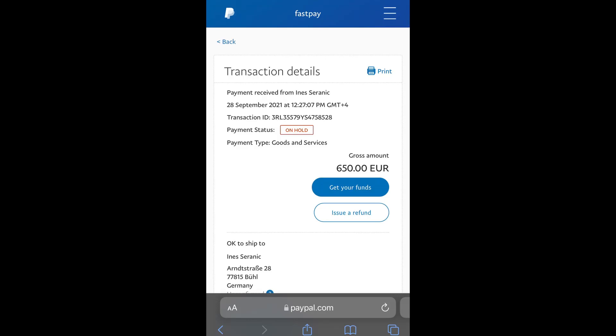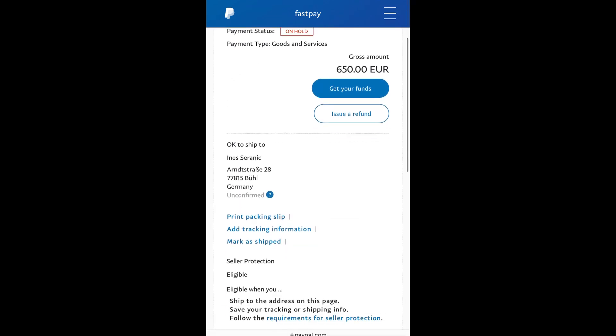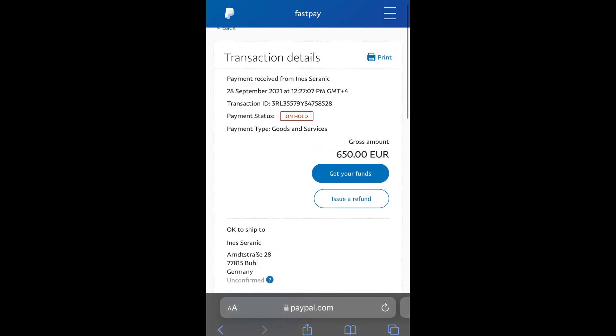Hello guys, in this special video I'm going to show you how to get your funds instantly without delay. From my balance you can see I have a balance of 650 euros, and I'll show you how to get this available in my available balance instantly. As you can see, this payment status is currently on hold.